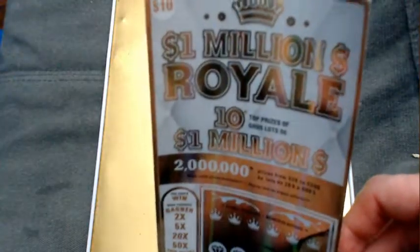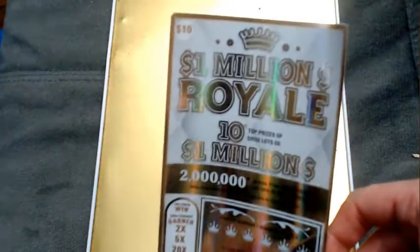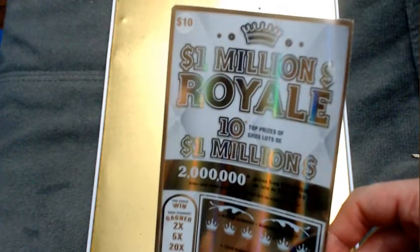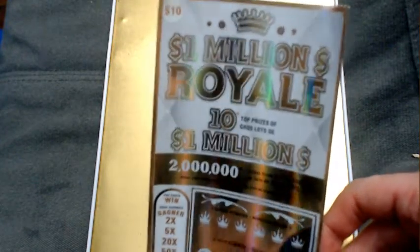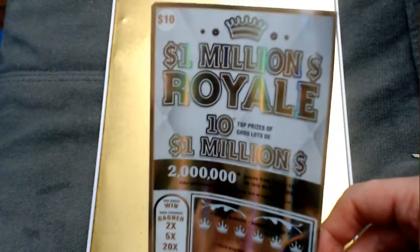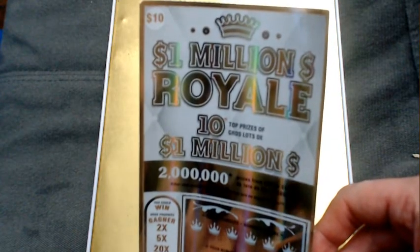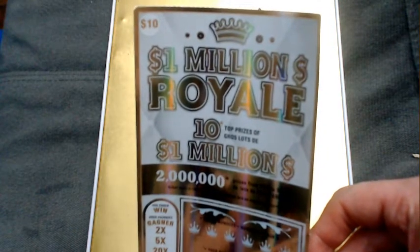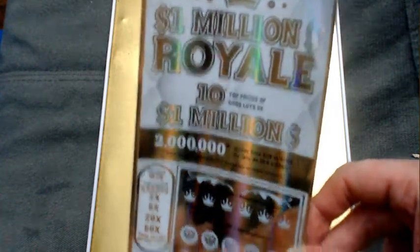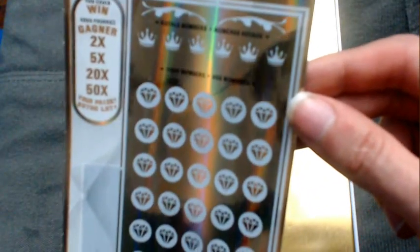Hey, welcome back to Scratch Tickets Sunday. Let's see if we can't win ourselves a million dollars with this one. Million Royale ticket - we just gotta scratch off the royale numbers, and if they match any of your numbers you win that prize.